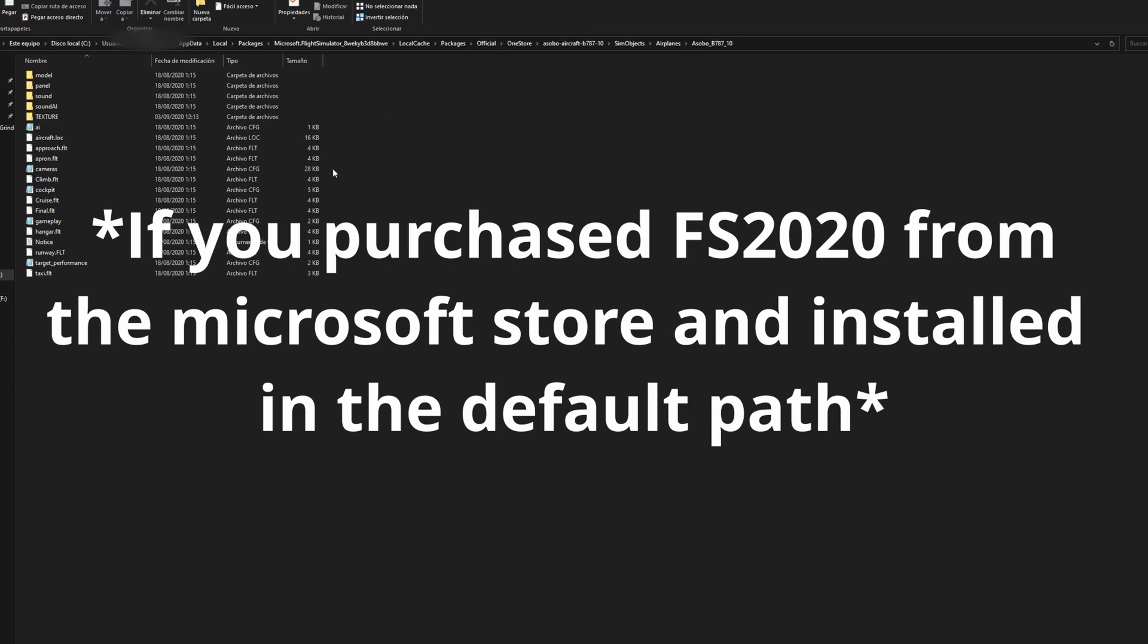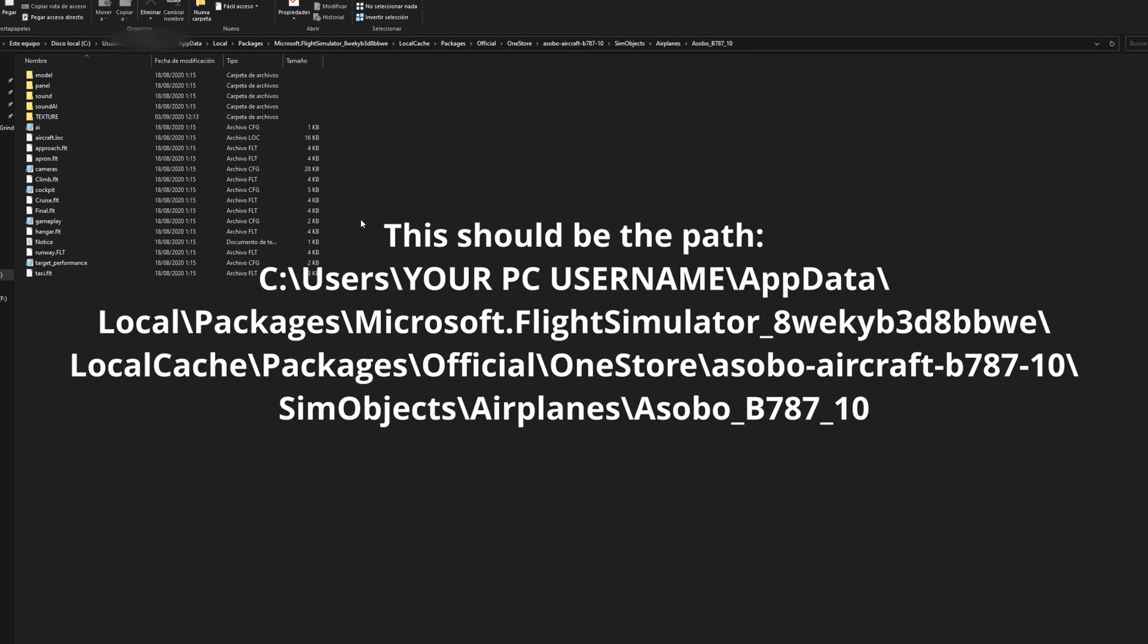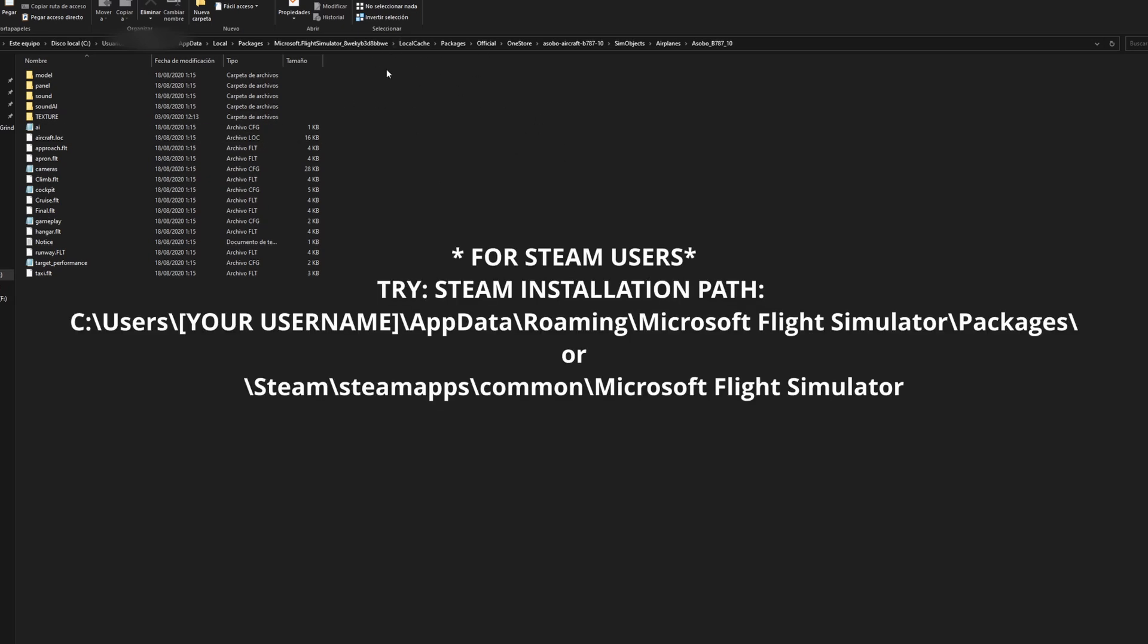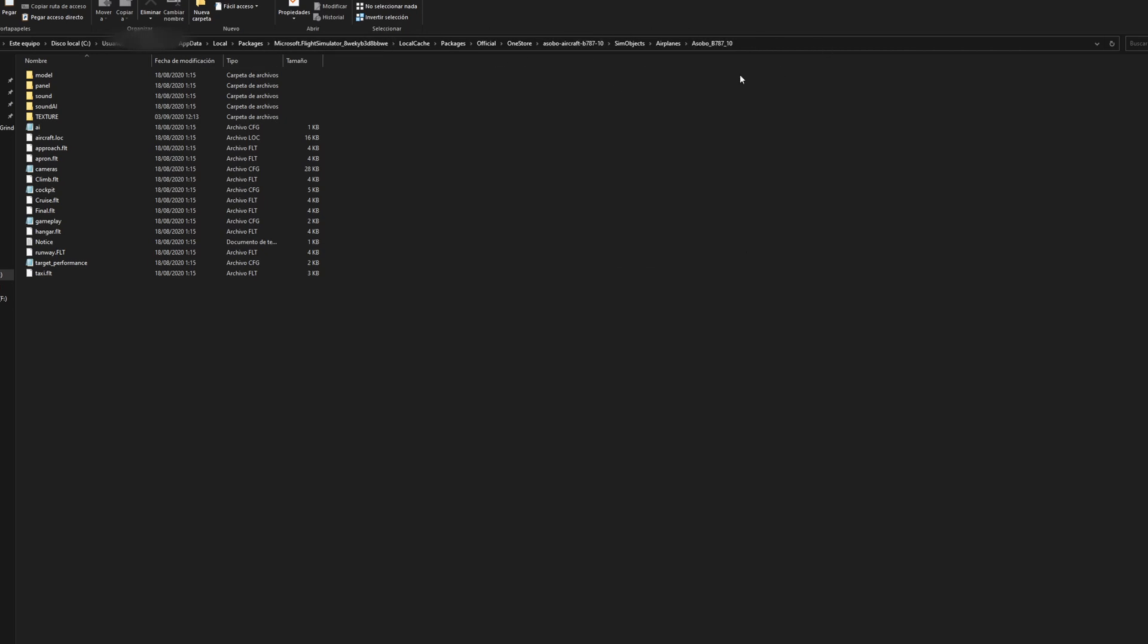In my case, which is the example I'll be showing today, I purchased the flight sim through the Microsoft Store and I installed it through the default path. So what you want to do is go to your root folder. I'll provide the path in the description down below, it'll kind of guide you guys where to go.